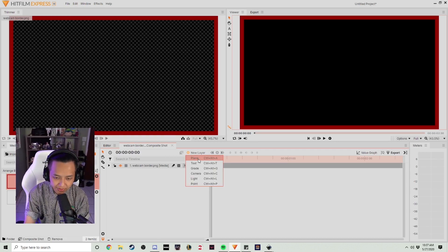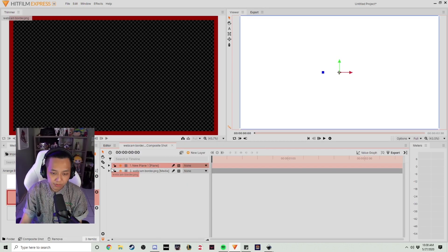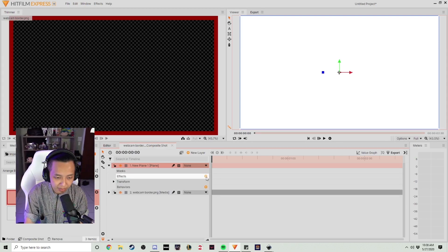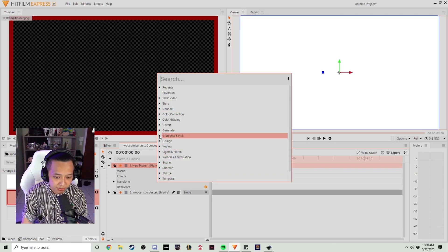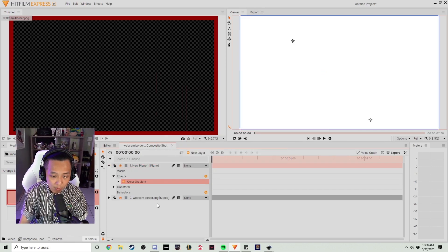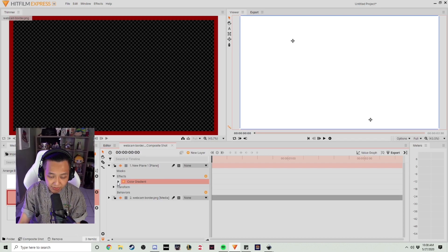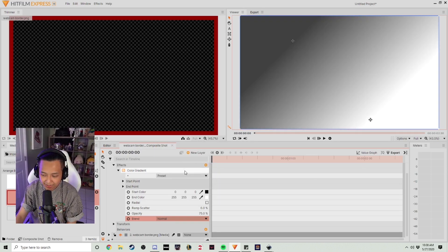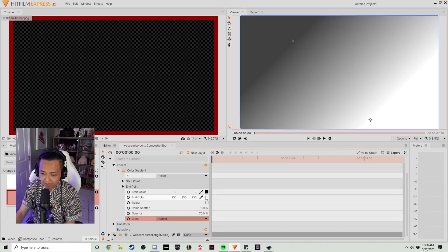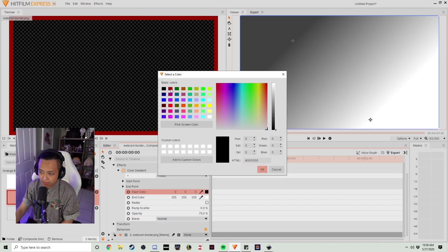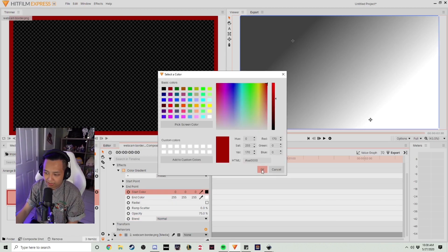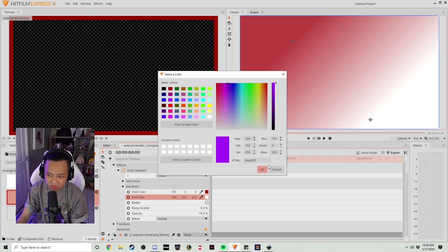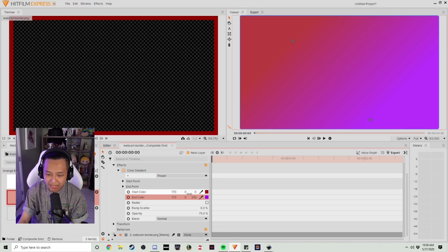Now that we have our webcam border as a composite shot, we're going to add a new layer — click into Plane. Now that we've added a new plane in our composite shot, we're going to pull down the menu for our plane, click the plus sign on Effect, go straight down to Gradient, and select Color Gradient. Once we're in Color Gradient, we're going to pull down that menu as well, go straight to Blend, and add a Normal Blend. Once we add the Normal Blend, we can change the starting color and ending color — we're going to change the starting color to Red and the ending color to a Twitch Purple.